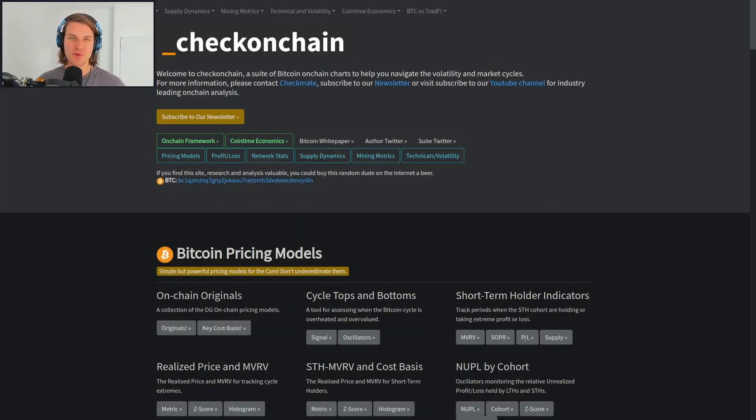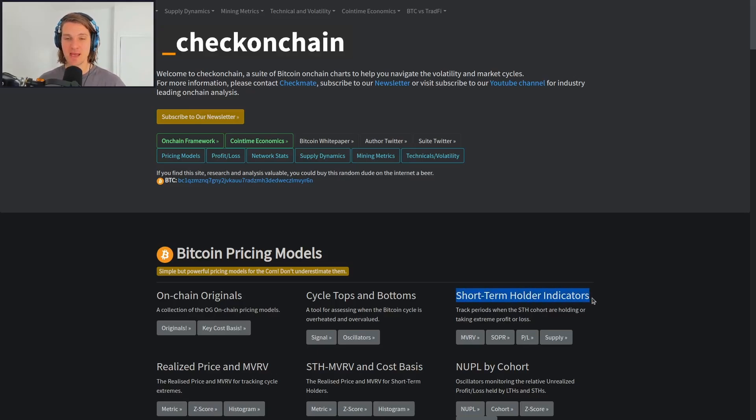G'day folks, and welcome to a Check on Chain update, where today we're going to be spending a bit of time looking at the short-term holder indicator set.